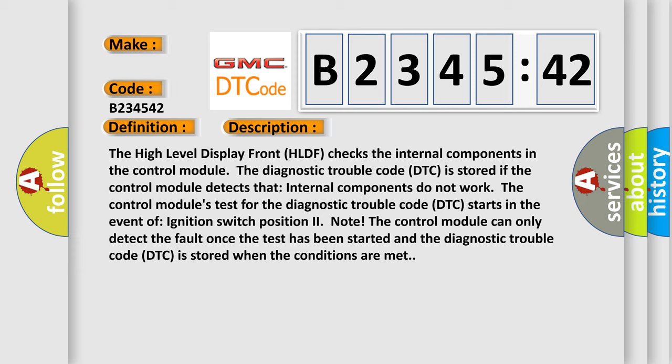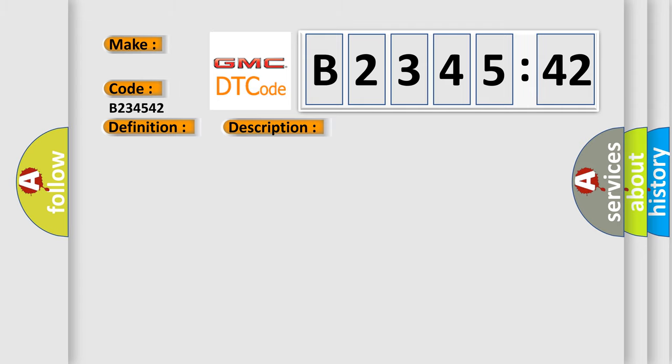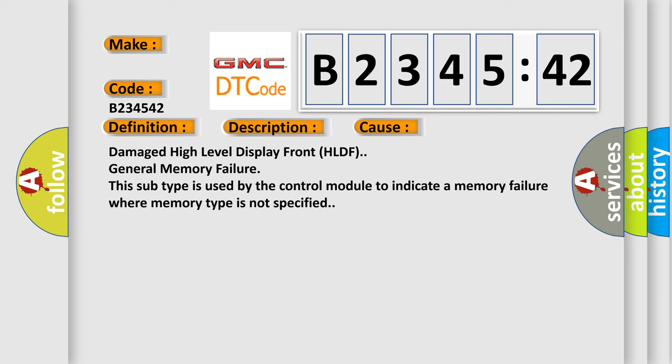And now this is a short description of this DTC code. The high level display front (HLDF) checks the internal components in the control module. The diagnostic trouble code DTC is stored if the control module detects that internal components do not work. The control module's test for the diagnostic trouble code starts when the ignition switch position is on. The control module can only detect the fault once the test has been started and the diagnostic trouble code is stored when the conditions are met.